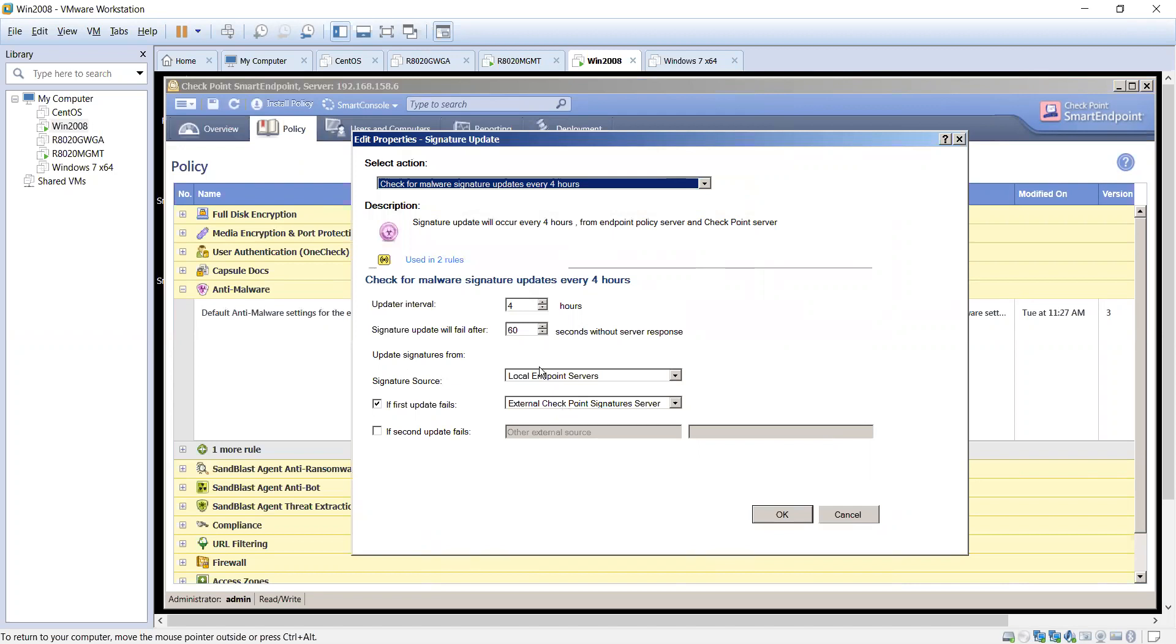So you've got some definite options that are available for you, and then of course if the second attempt fails, you can list some external resources. But if these two fail, you probably have something else going on that you may want to troubleshoot with the device or the agent itself.